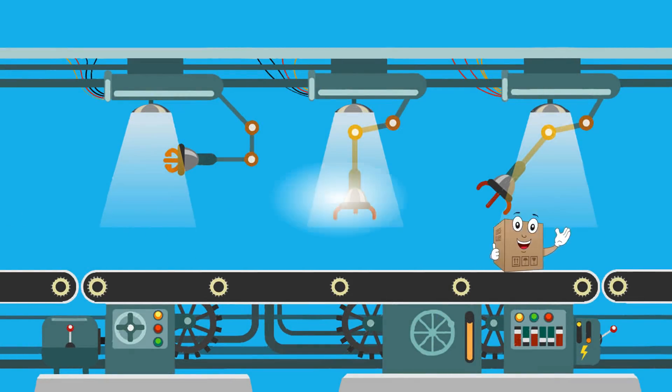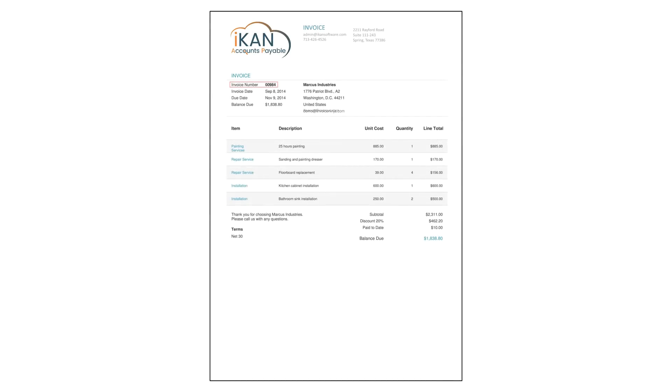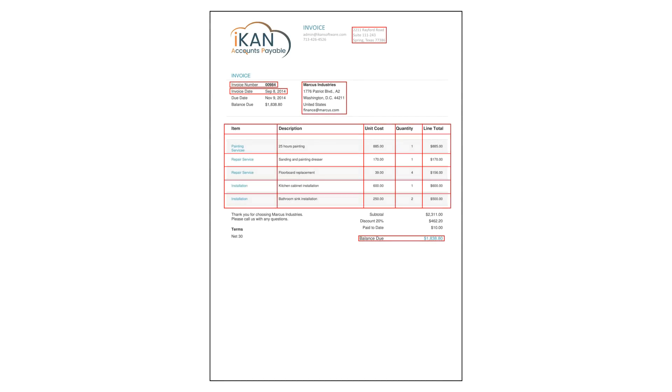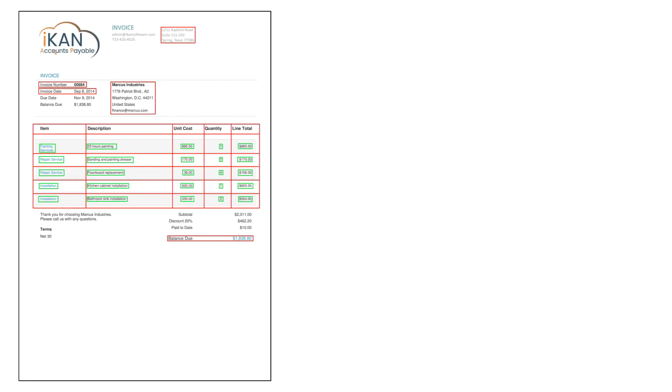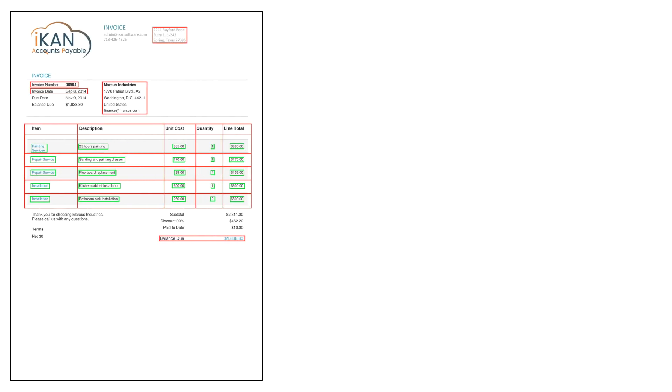The next process is data capture. This is where the system dynamically locates each required piece of data. The data is read using industry leading OCR technology.